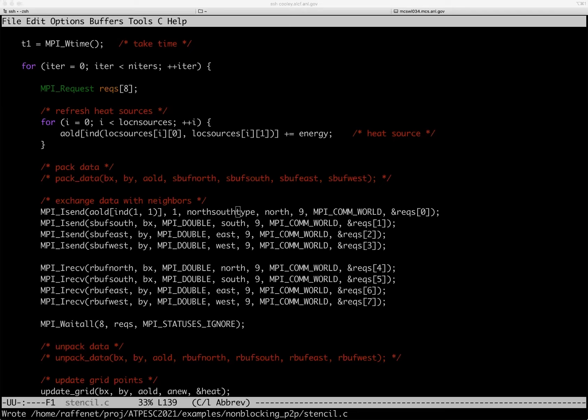Someone pointed to the MVAPICH2-GDR distribution, which has capabilities for GPU derived data types. The MVAPICH2 GDR distribution is quite advanced in its support for CUDA/GPU memory buffers. Similar functionality is being worked on in MPICH, and the OpenMPI folks are doing the same.